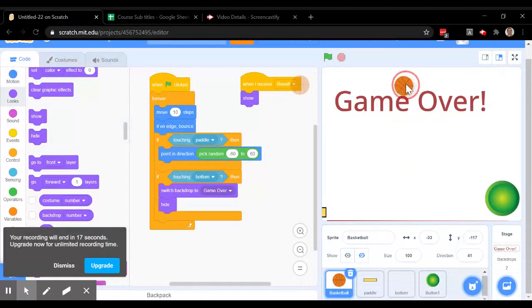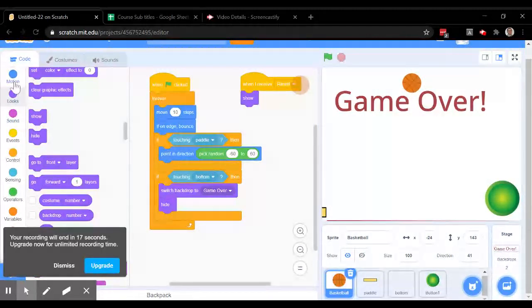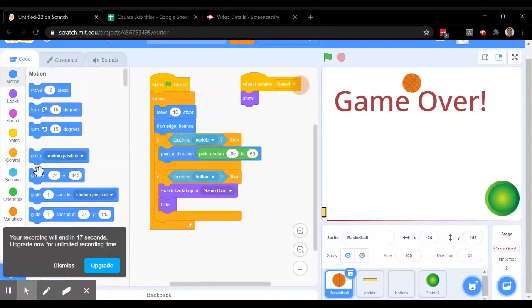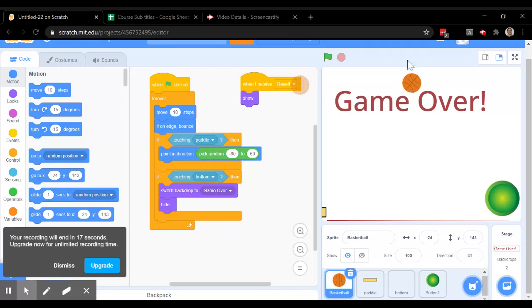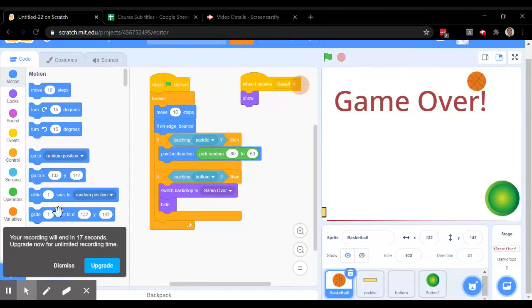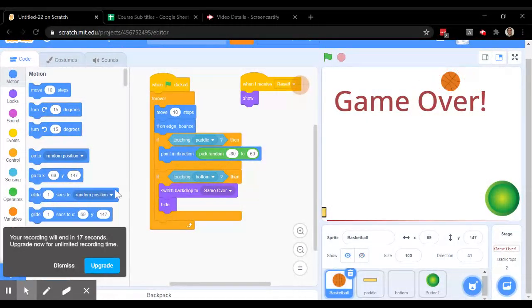So let's take it to the top of the screen. And we could tell it go to, now the negative 24 and the 143, that was set by me putting the ball here. If I put the ball here, it changes those values. So the code block stays up to date.